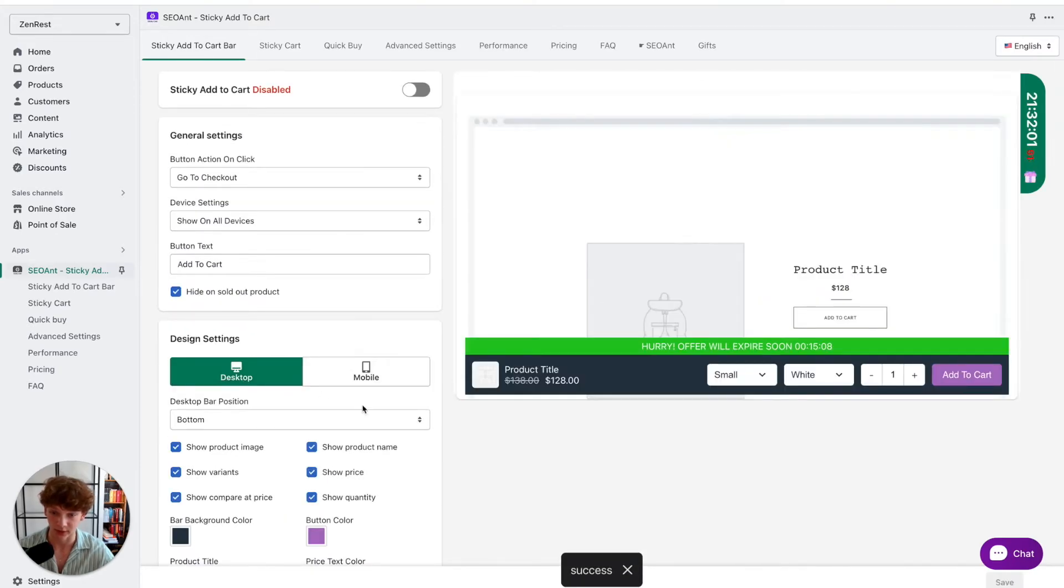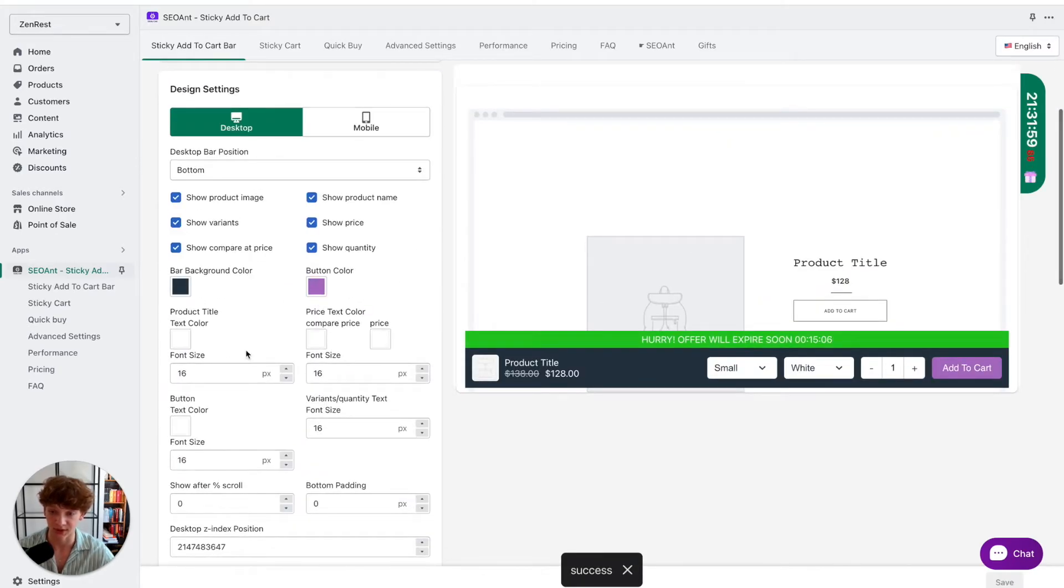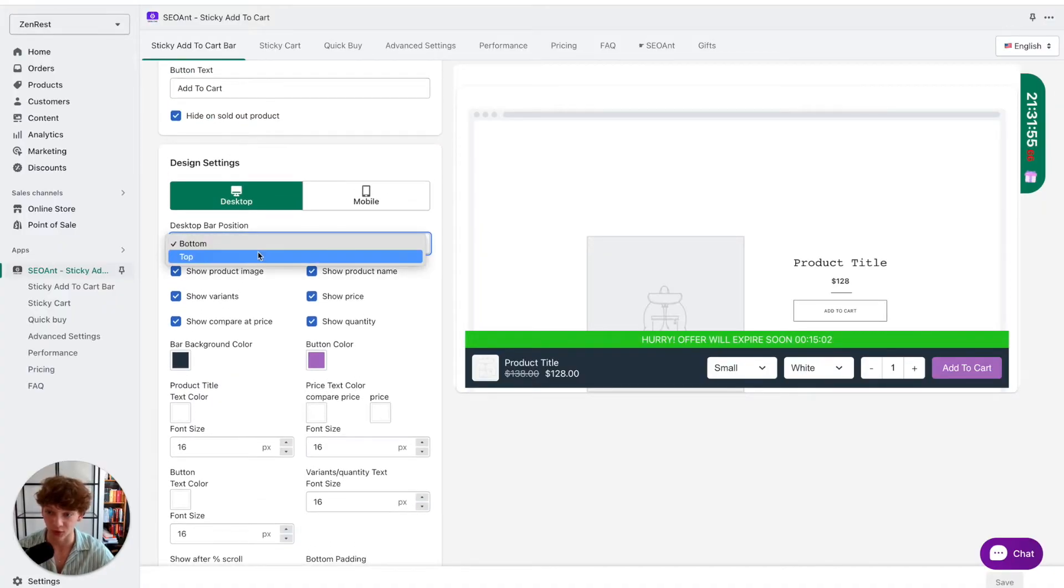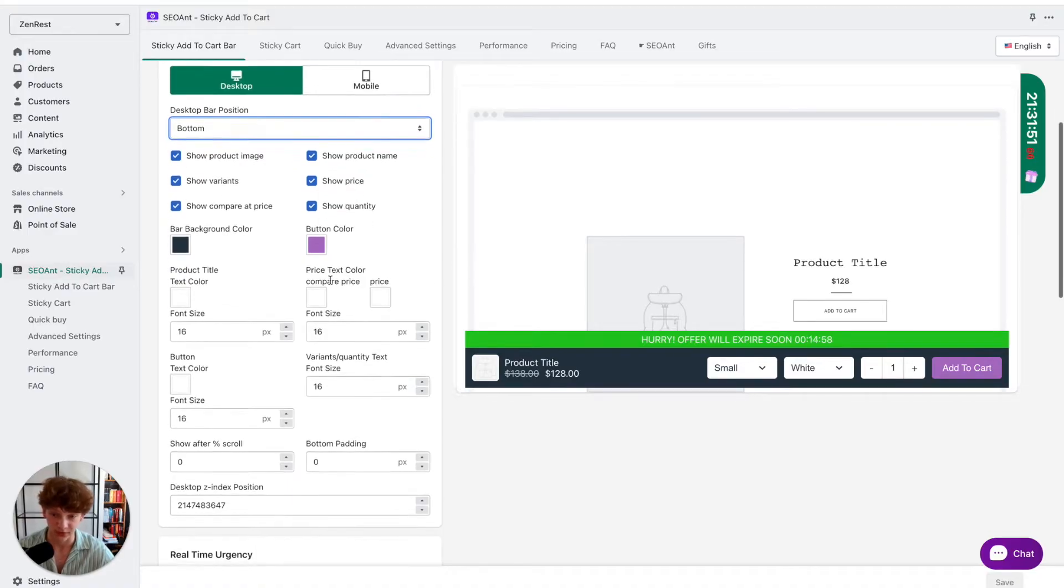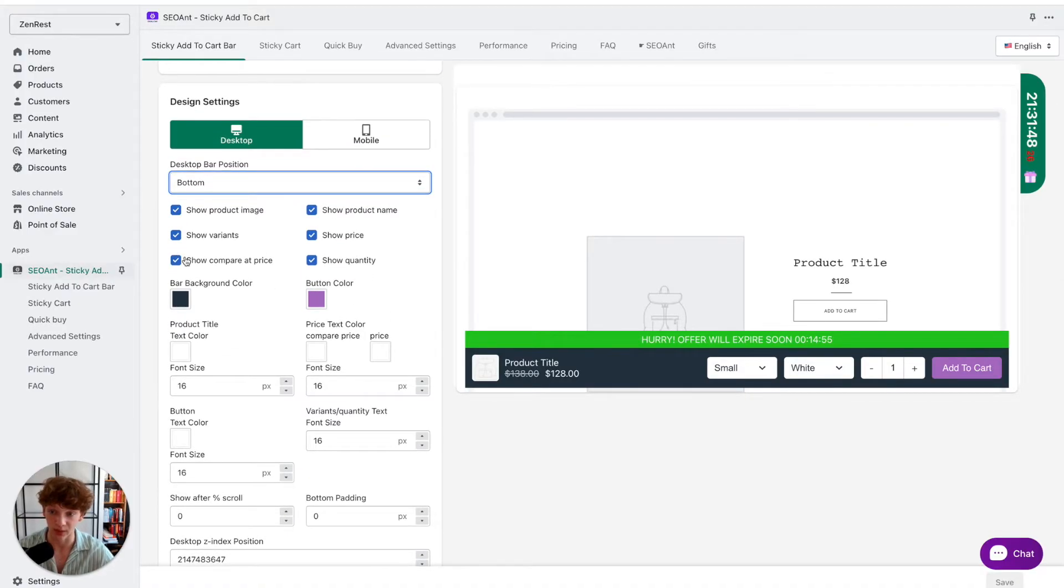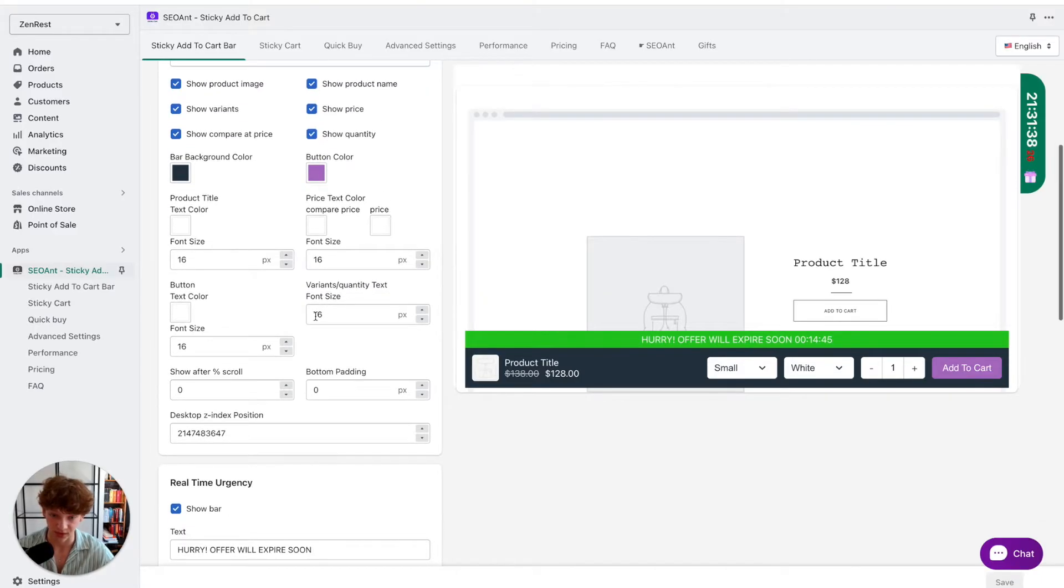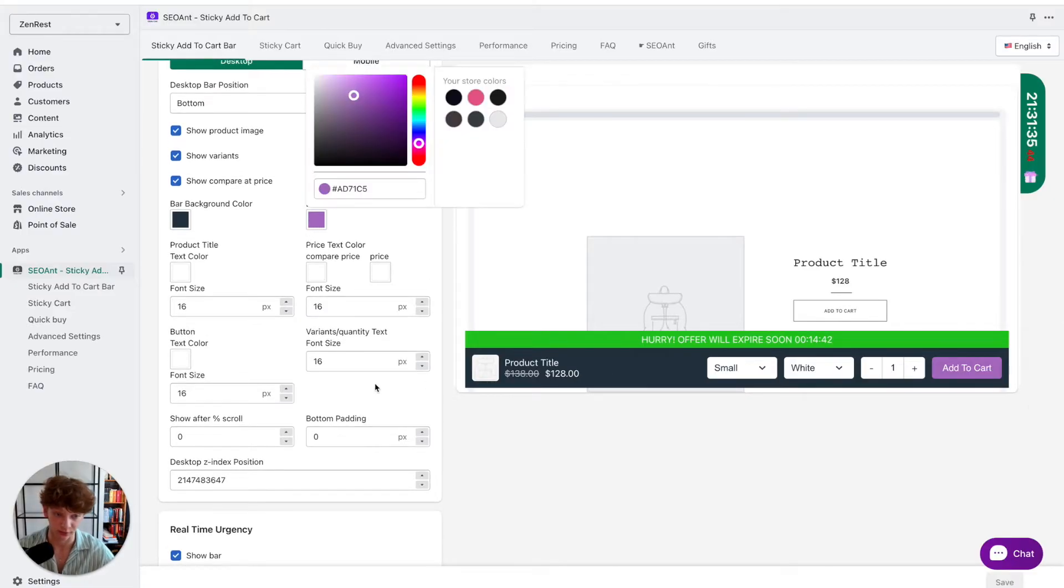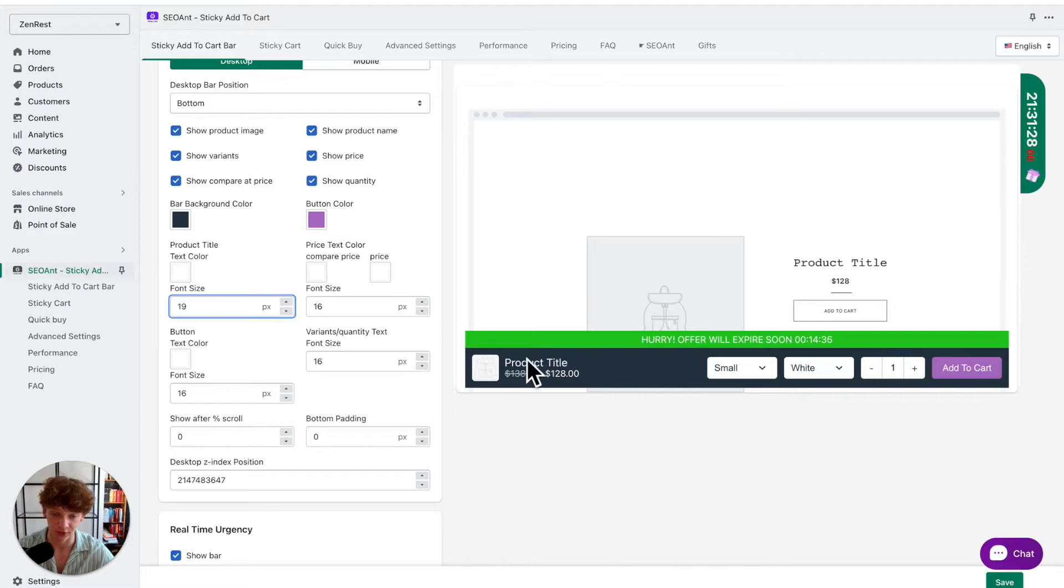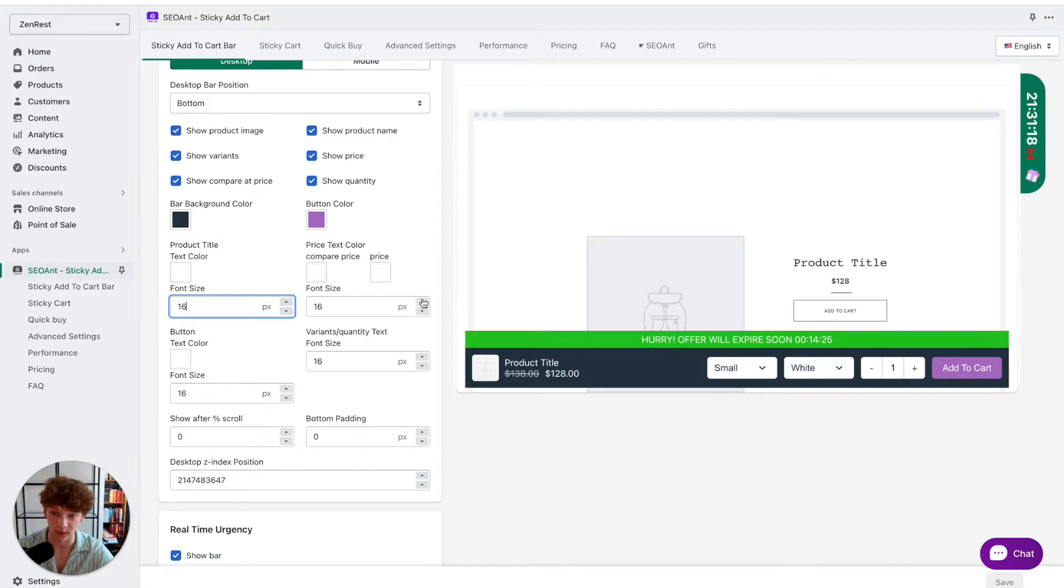The next thing we are going to do is change the settings for desktop devices. For desktop devices you also want to keep it in the bottom. For desktop devices it makes much more sense to enable all of these because the screen is much larger, so I'm going to keep all of these enabled. Again you can change the colors. For example here you could change the color for your button and you can also change font sizes for the specific text on that sticky add to cart. For example, this font size is for product title, I'm just going to keep it as it was.